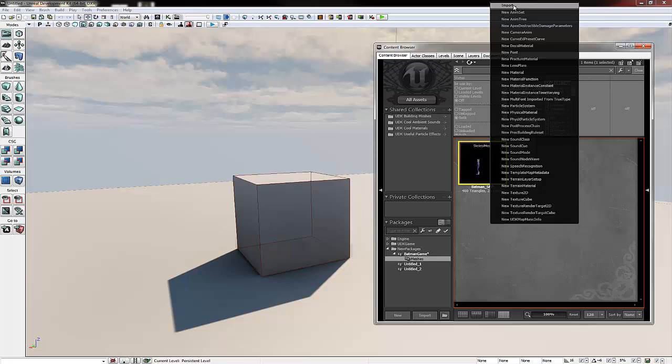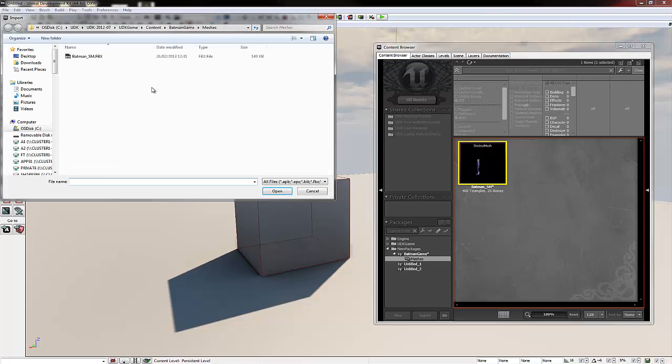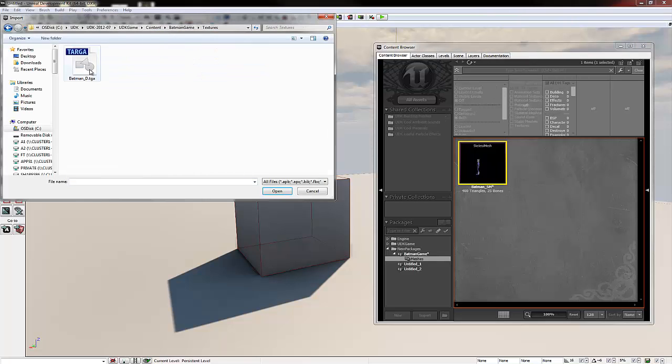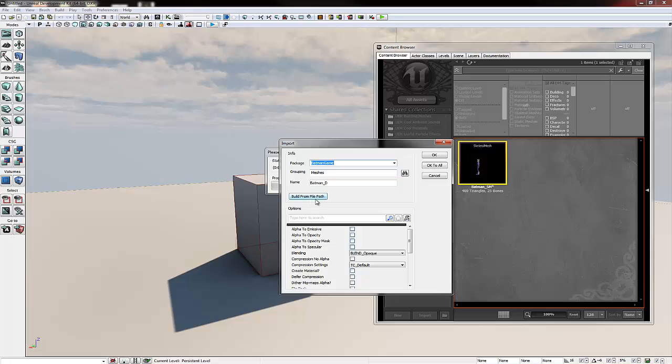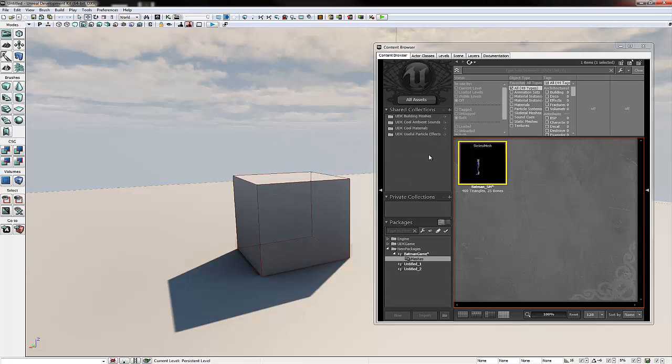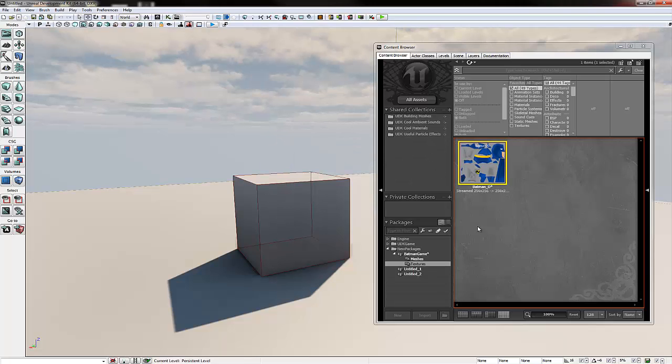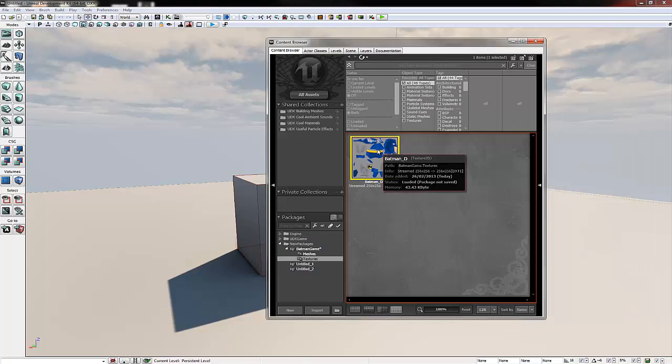We're going to right click in the grey space and click import. Now we're going to navigate to our textures, double click our texture, make sure the package name is the same. Change the grouping to textures and keep it batman underscore d and click ok. With that done, our texture will now appear.